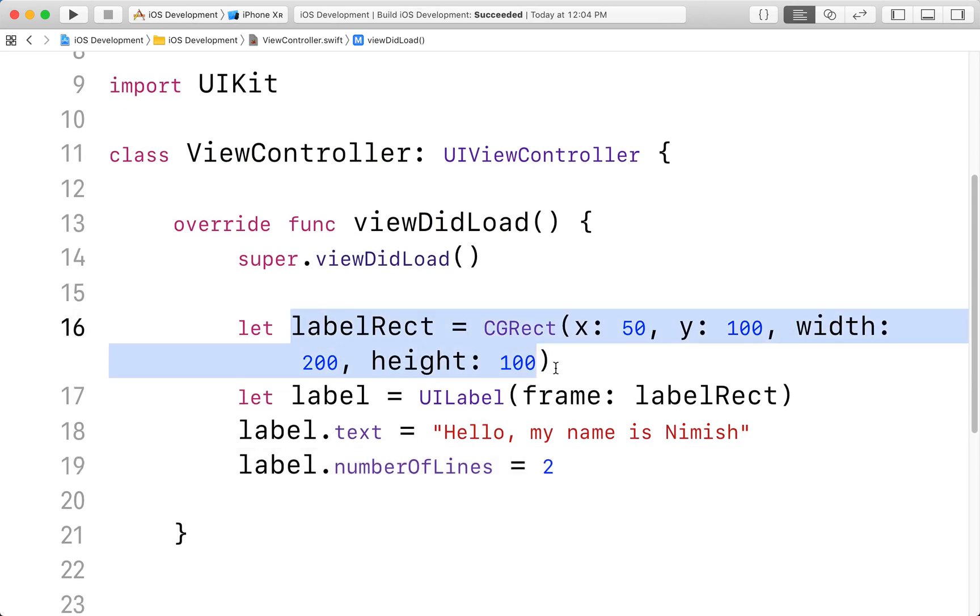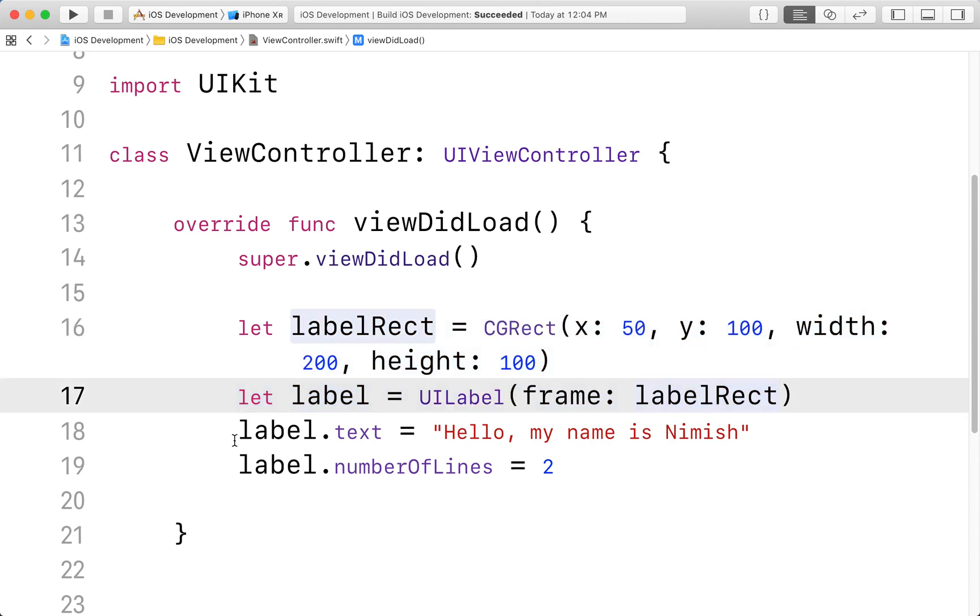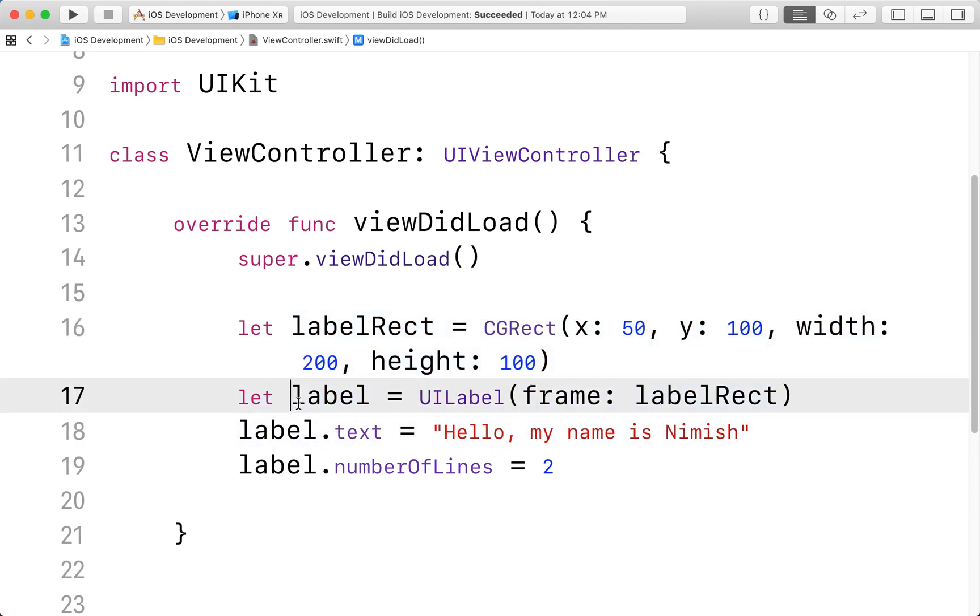This should fit all on one line, but just in case it doesn't, I'm going to say label.number of lines is equal to two. This will make sure that this fits over multiple lines if needs be. So we have a rectangle with a specific size and position. We have a text assigned to this label. We have the number of lines set.